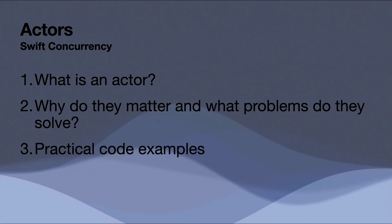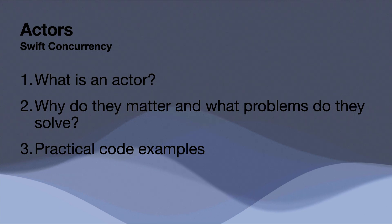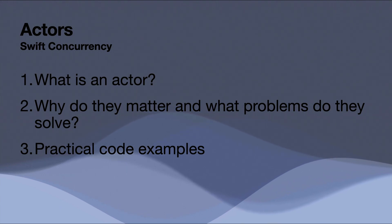So in this video, we're going to be covering what they are, why they matter, and what problems they solve. We're also going to be diving into some practical code examples to get some real life examples of this stuff and how we might be able to use them and integrate them into our projects.